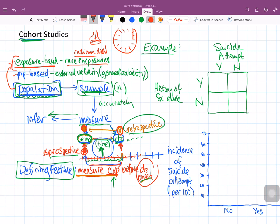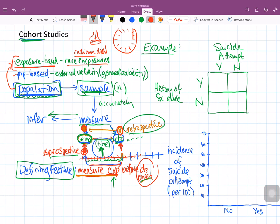So that's a little bit of information on exposure-based and population-based, and on prospective and retrospective cohort studies, along with the defining features. Let's go ahead and take a look at an example from your textbook, Exhibit 7-2, where we're looking at the concept of relative risk.